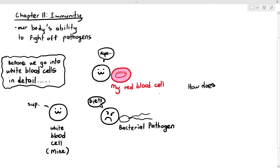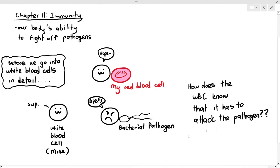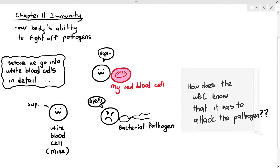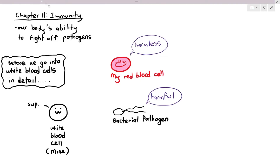And if I ask my students the question: how does the white blood cell know that it has to attack the bacterial pathogen? Students will then say, very simply, the red blood cell is harmless, and the bacterial pathogen is harmful. So students who studied science before, or if you have a rather superficial understanding of the immune system, would say the white blood cell will attack something that is harmful and will not attack something that is harmless. That is obvious. But let's make it a little bit more complicated.